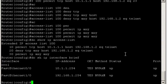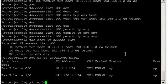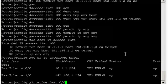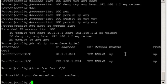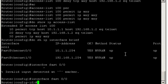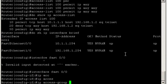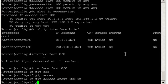So let's go ahead and apply it using the IP access group command. So interface FastEthernet 0/0. And IP access group. It was 100. And we said it was ingress or inbound. Right.